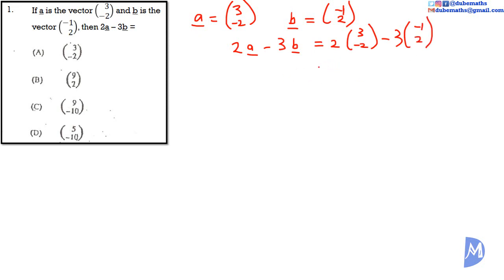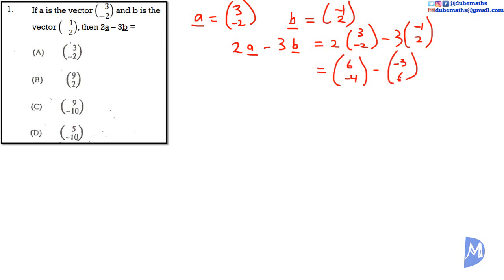2 multiplied by 3 is equal to 6, and 2 multiplied by -2 is equal to -4. Minus 3 multiplied by -1 is -3, and 3 multiplied by 2 is equal to 6. So 6 minus -3 is the same as 6 added to positive 3, giving us 9. And -4 minus 6 is equal to -10. The answer is C.